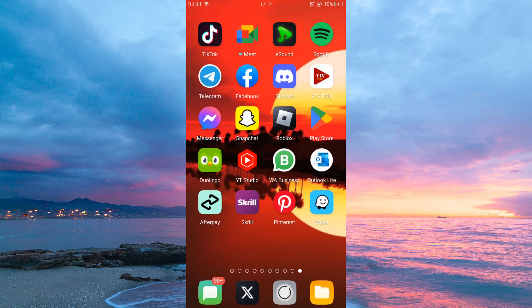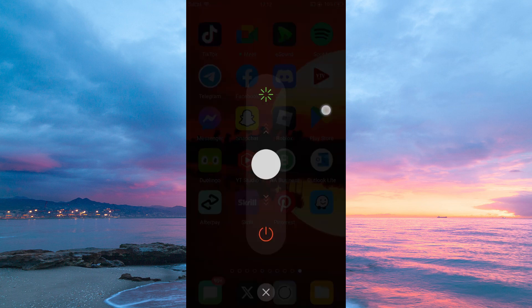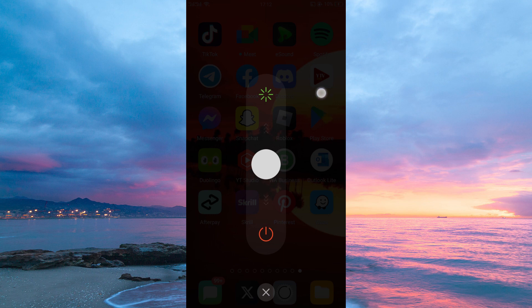Secondly, restart your phone. This can sometimes fix issues that are causing the error.